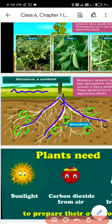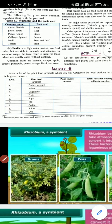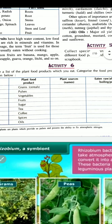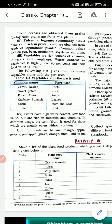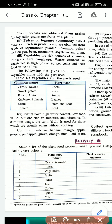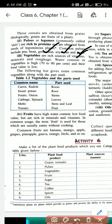Understood about leguminous plants? Read the sentence once again: leguminous plants are plants which provide us pulses and possess the ability to fix atmospheric nitrogen. Leguminous plants are rich in proteins. The examples of leguminous plants are groundnut, soybean, gram, bean, and pea.